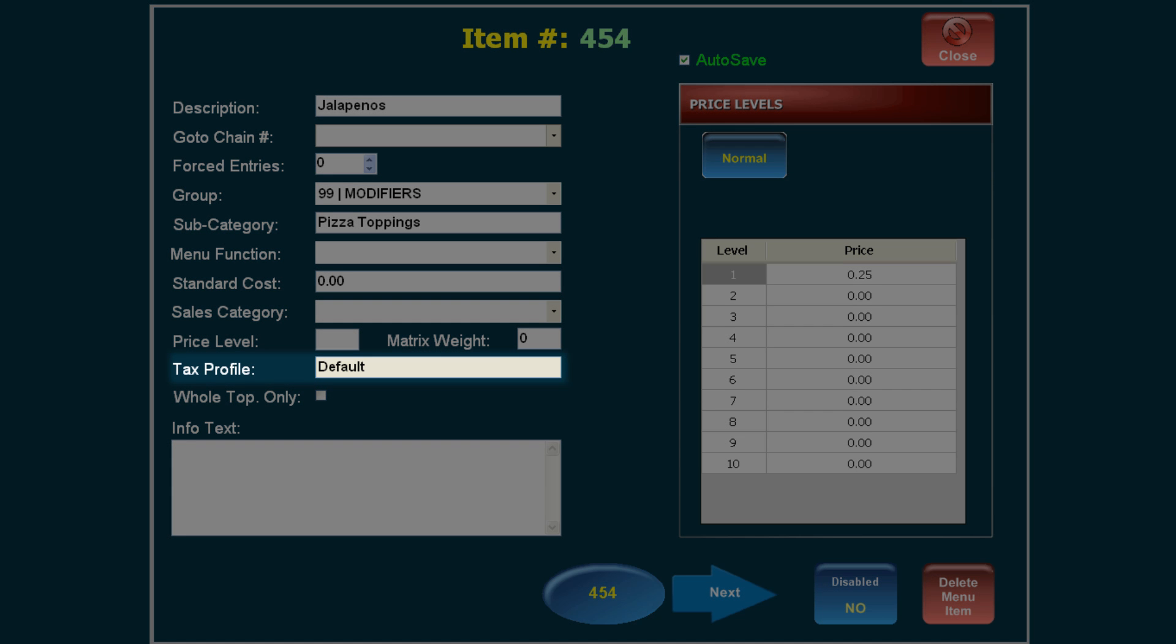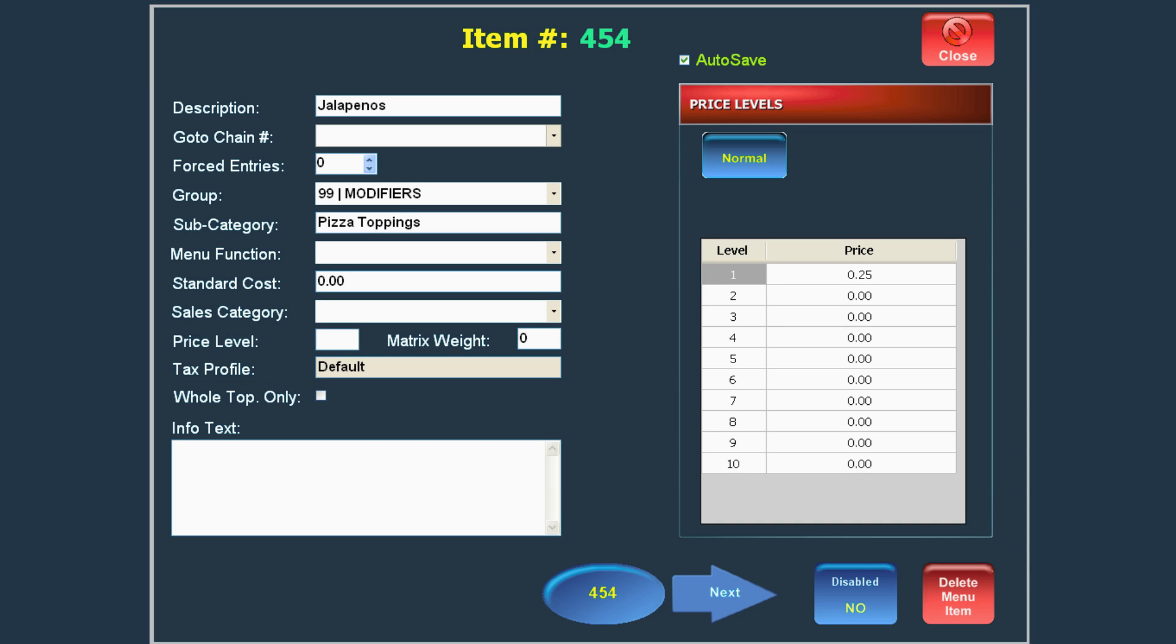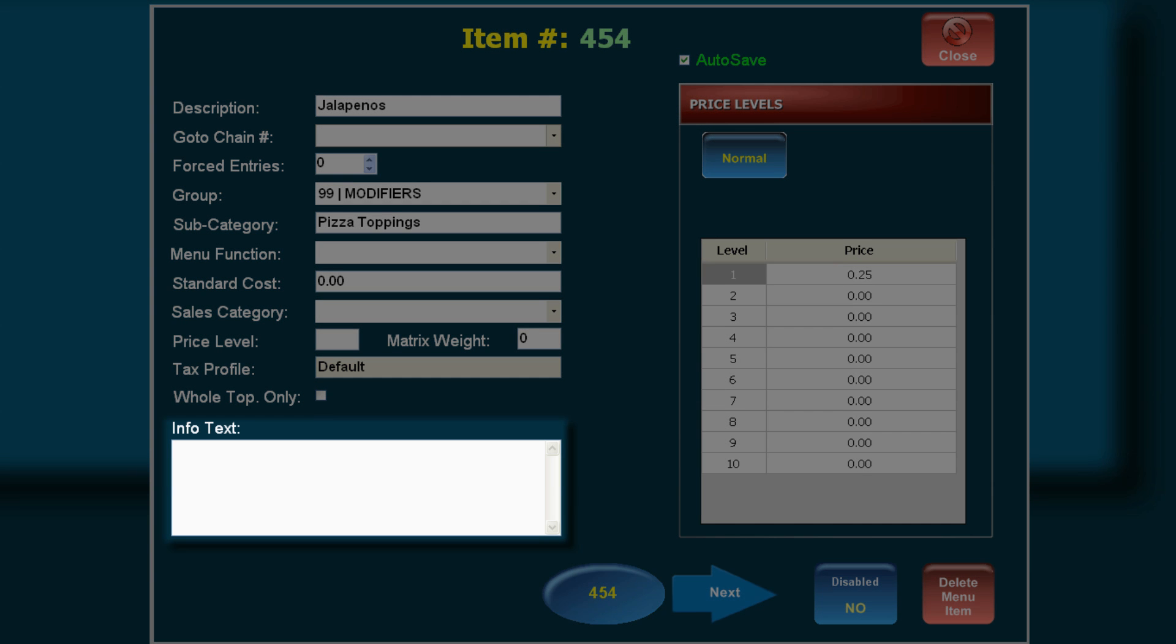Set a tax profile if needed. You can type a more detailed item description into the Info Text field.